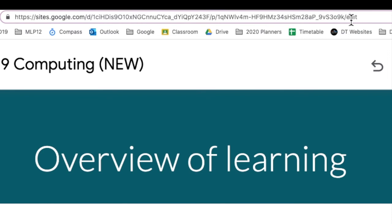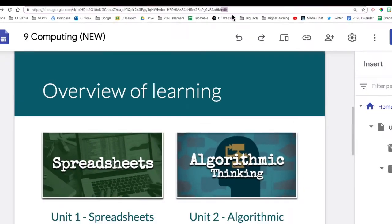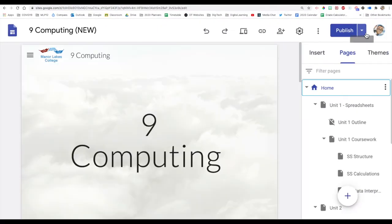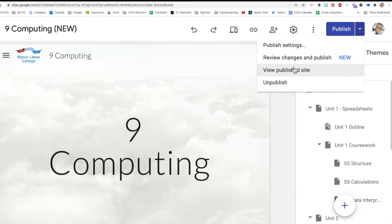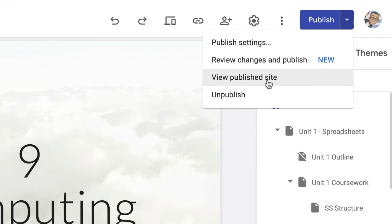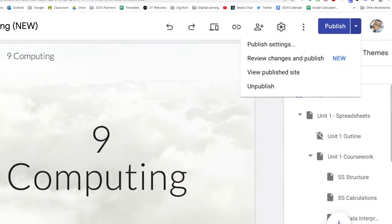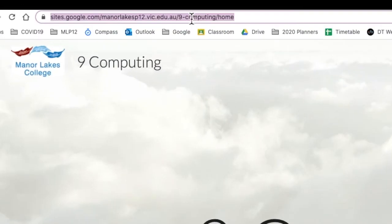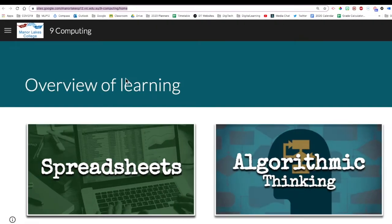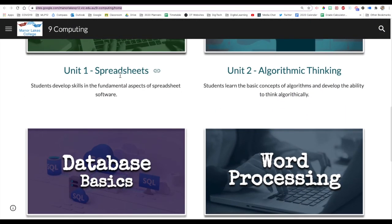This is the edit site. Best when sharing links to go to the View Published Site and actually share the actual address to the actual site. All right. Hope that's useful. Thanks for watching.